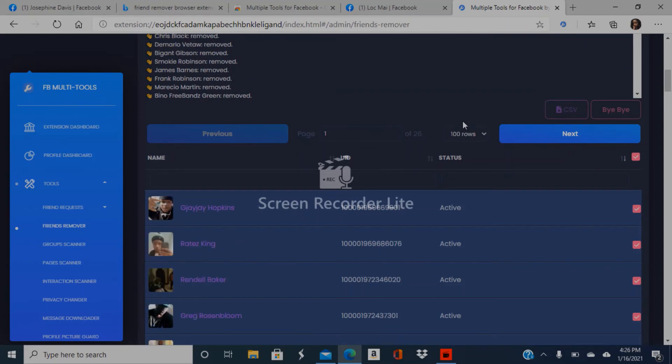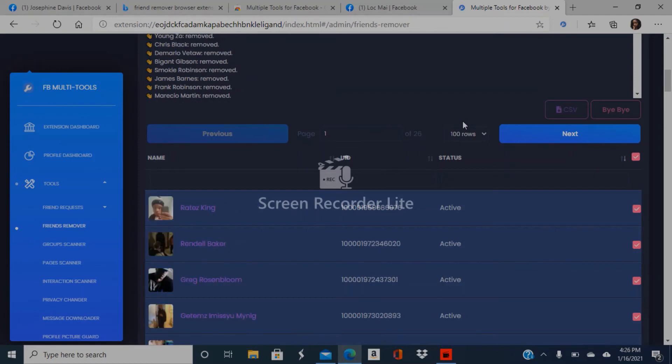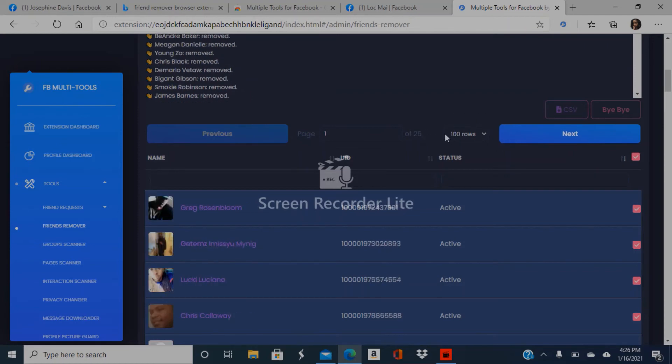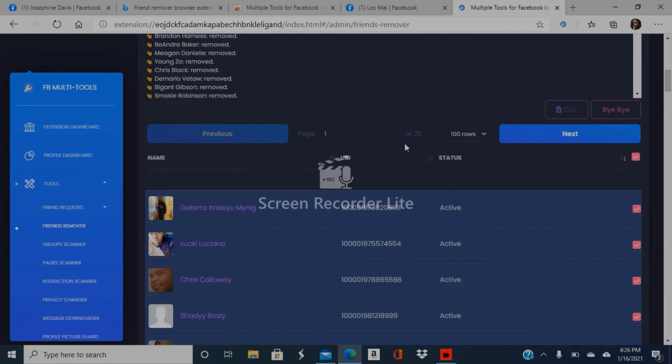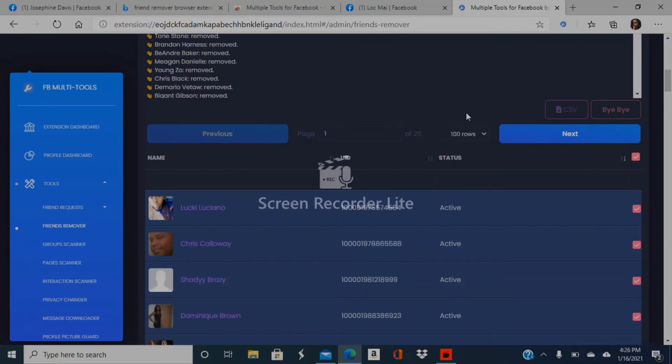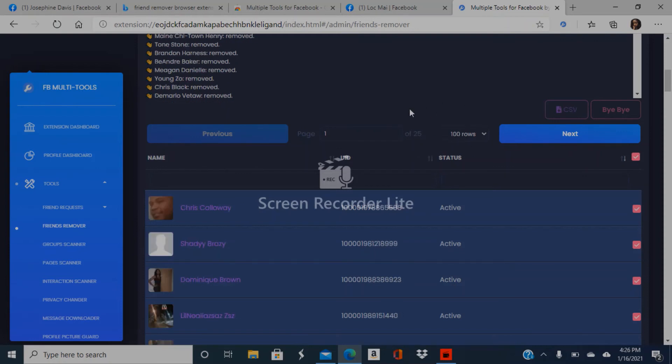See, it works really fast and easily. After it's done with the first 100, it'll say done, and then you'll do it over again.